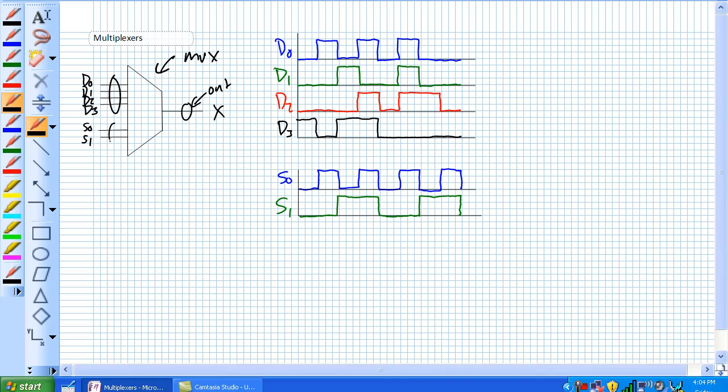And you may ask yourself, what is these right there? Well, those right there are the data select. That is telling you which source is going to the output. So, S1, S0.